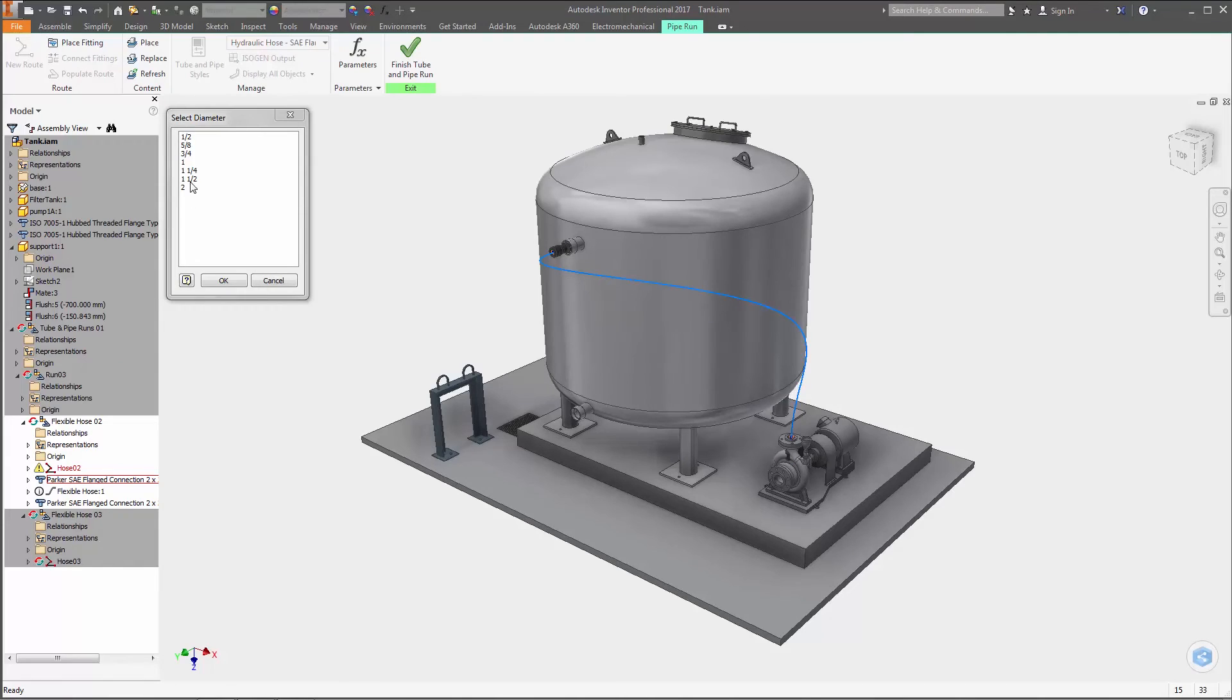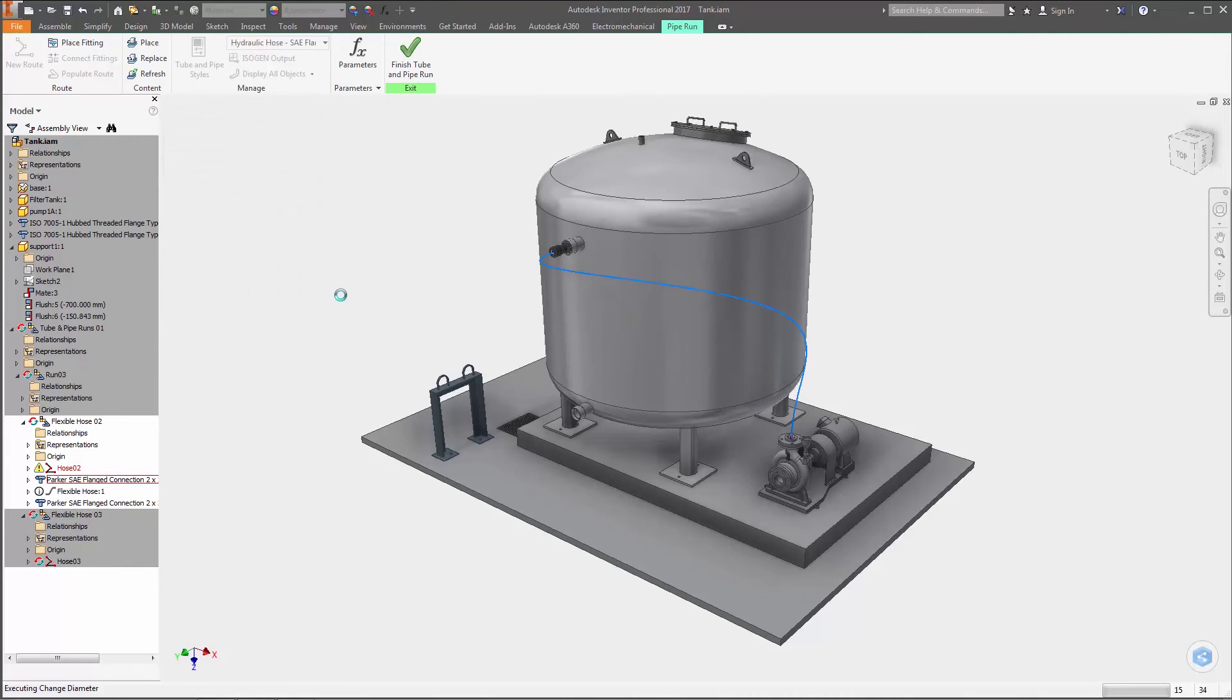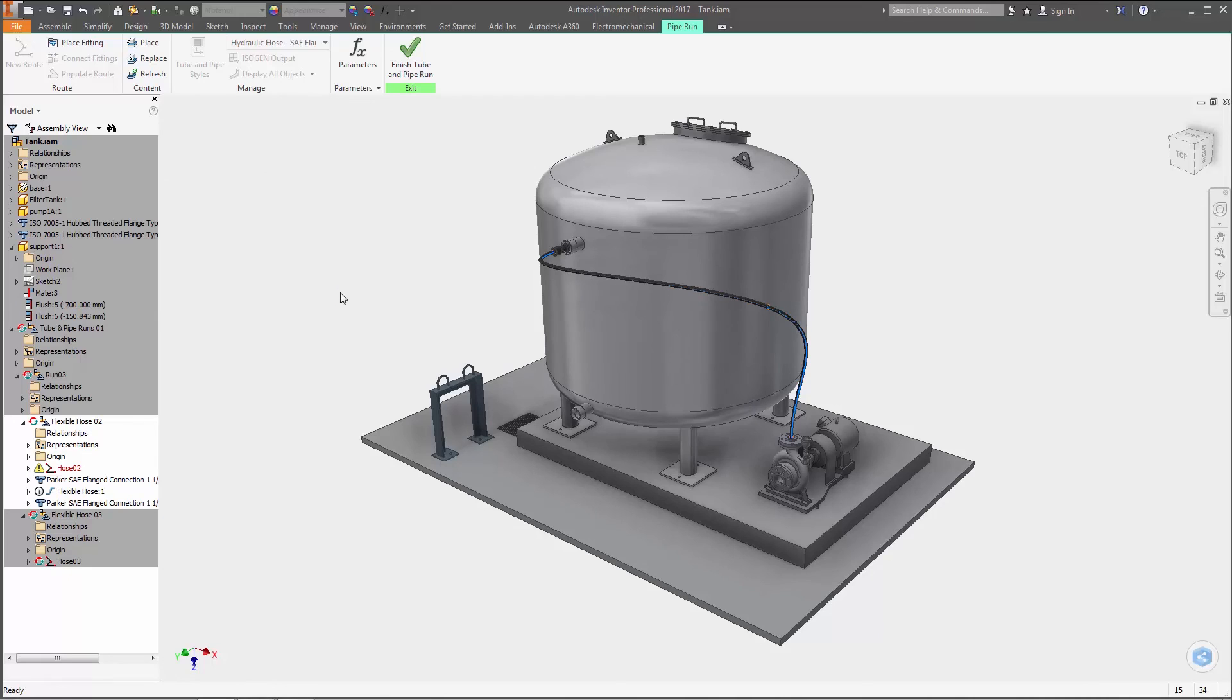These enhancements in Inventor 2017 make it faster than ever to create and edit flexible hose routes in your designs.